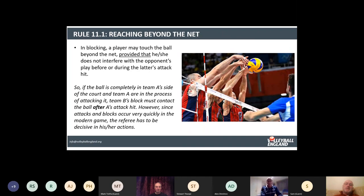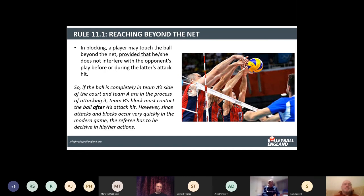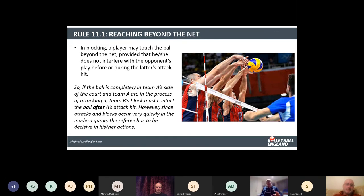The first part of the rule is reaching beyond the net, which has two separate elements. The first is that a blocker may touch the ball beyond the net, provided they do not interfere with the opponent's play before or during the latter's attack hit. The guidelines say simply that if the ball is completely on team A's side and they are in the process of attacking it, team B's block must not contact the ball until team A have finished the attack hit.